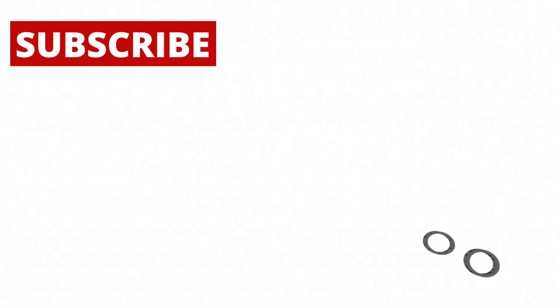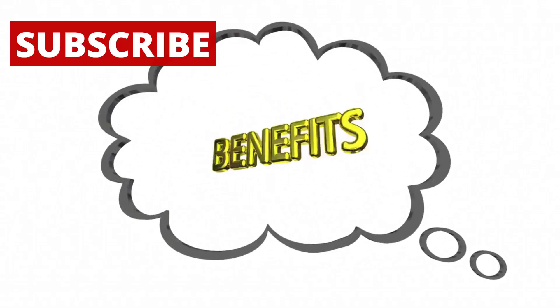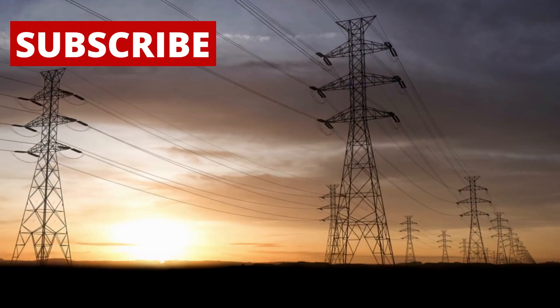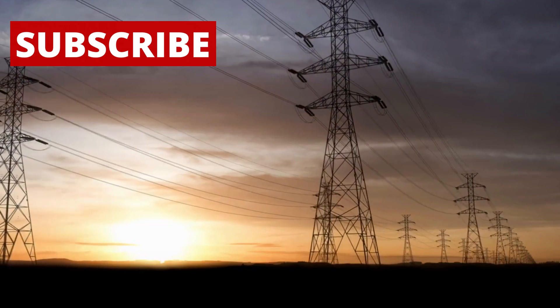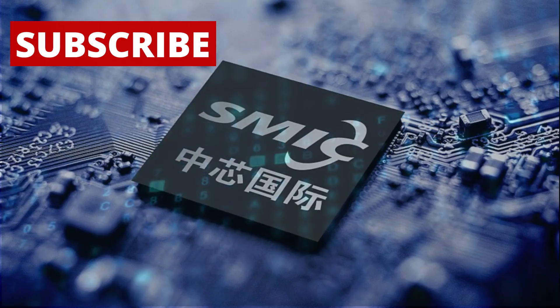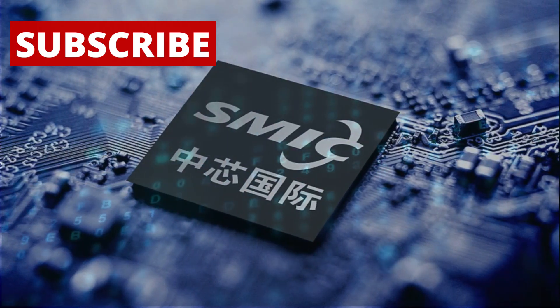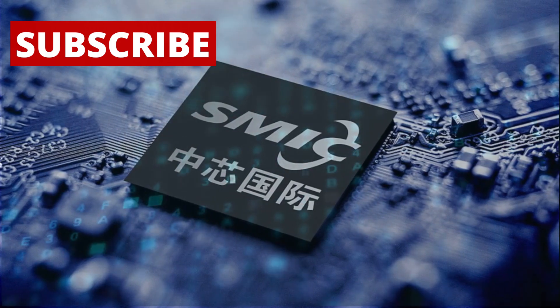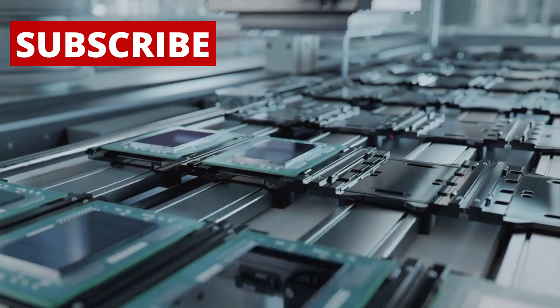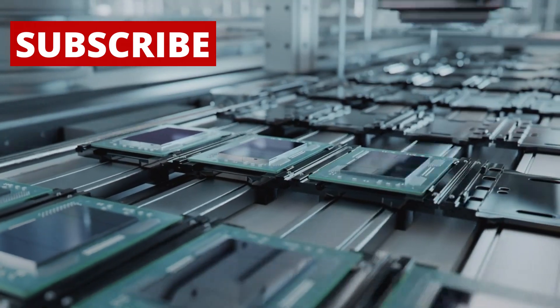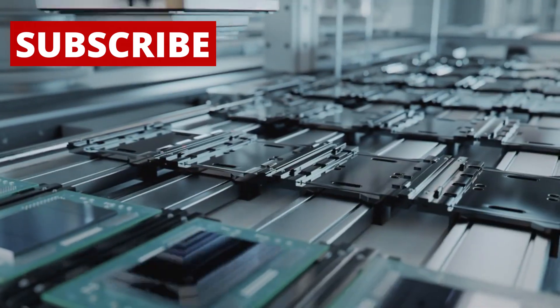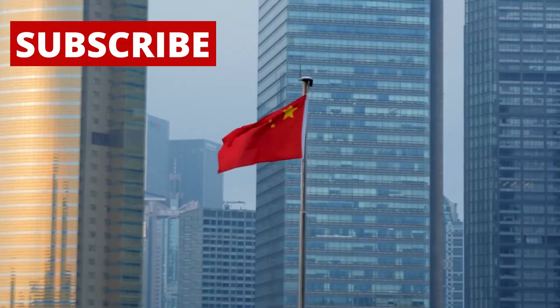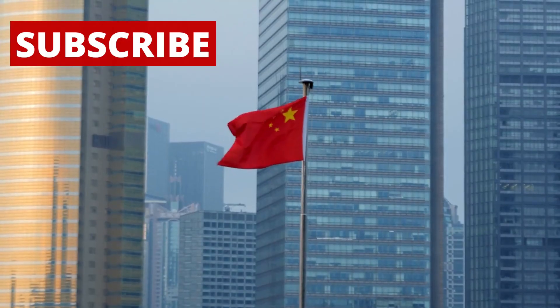There are also big environmental benefits. Traditional chip making uses a lot of energy and water. SMIC's process appears to use less power and may produce fewer emissions, possibly reducing the environmental impact of chip factories by up to 40%.